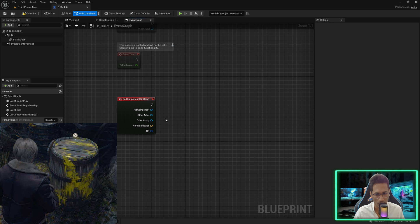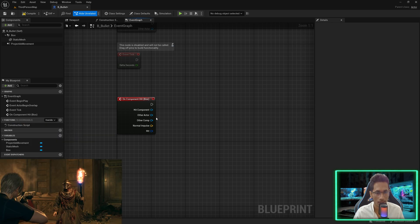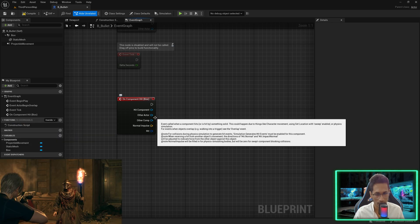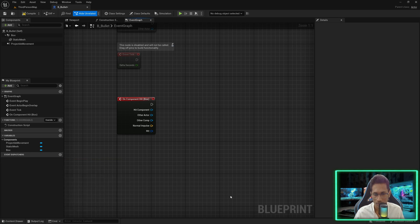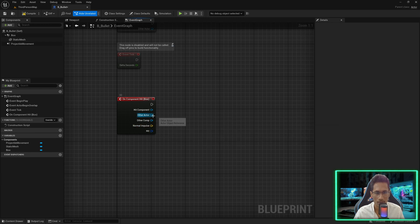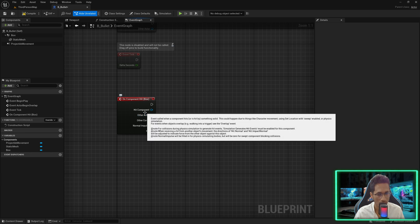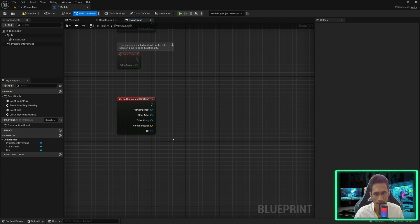The other scenario could be a wall, ground, or anything static. If it comes into contact with such static meshes we just want to make the bullet disappear, because they are not damageable — they are just static objects.